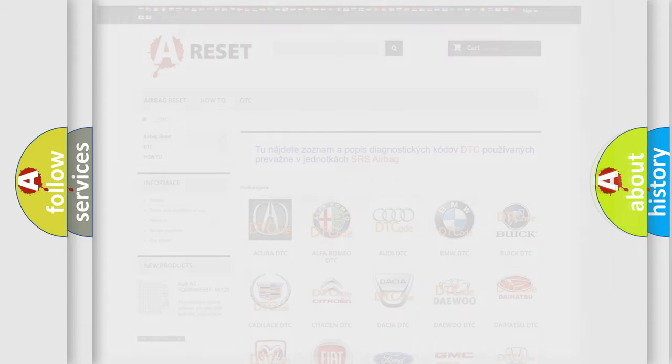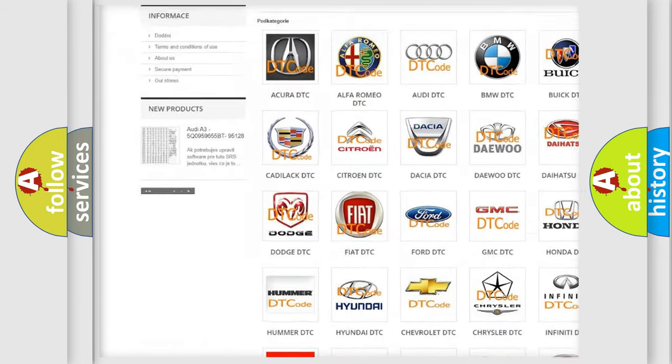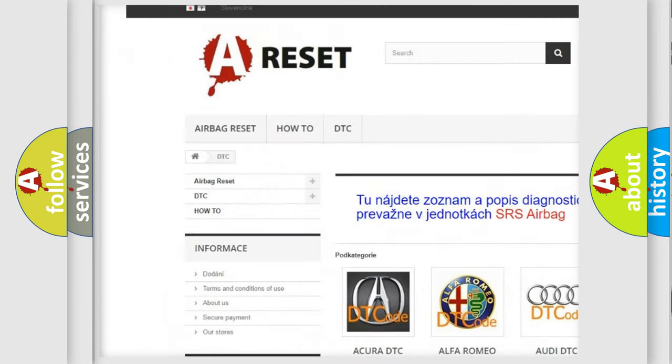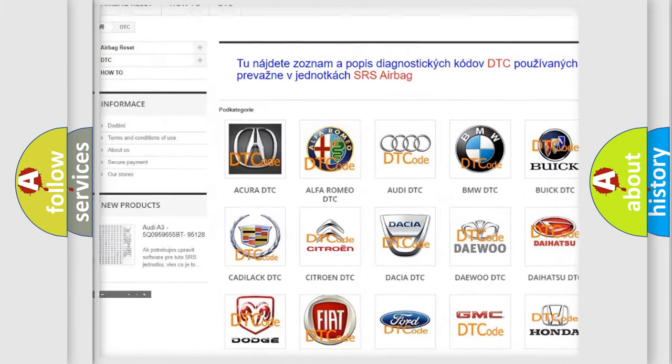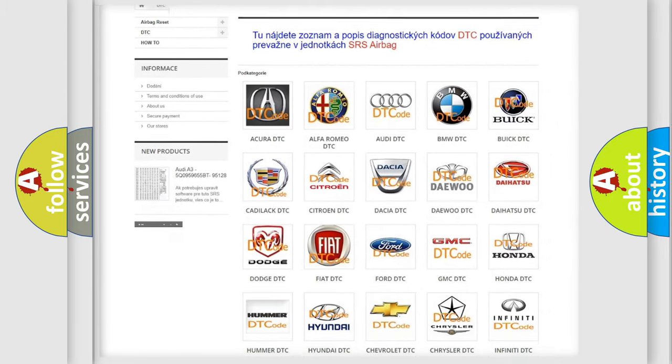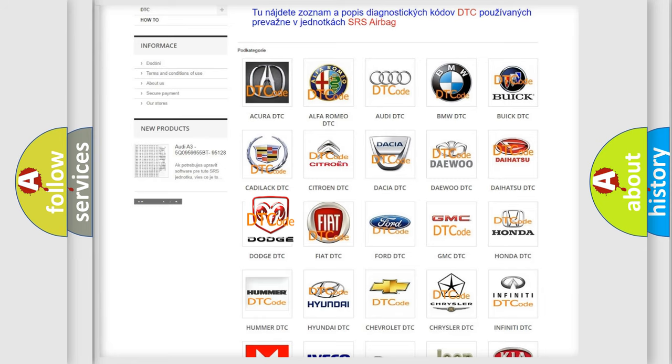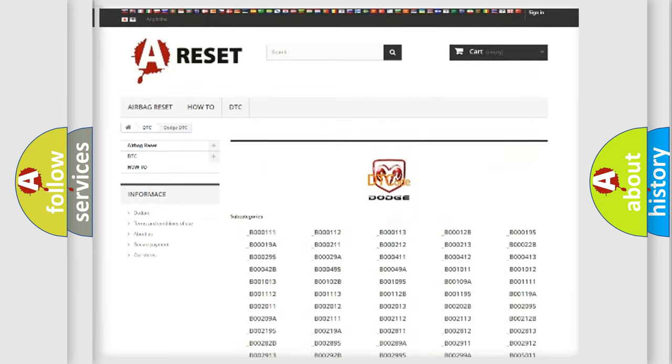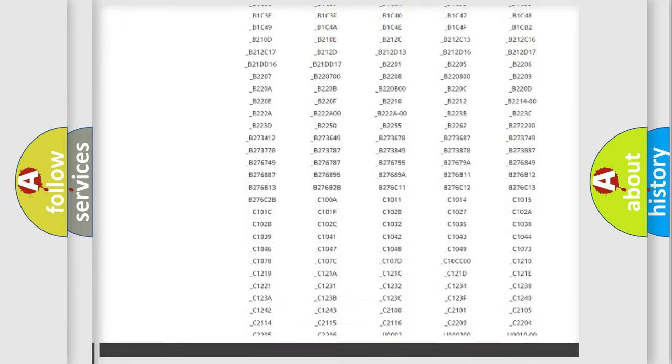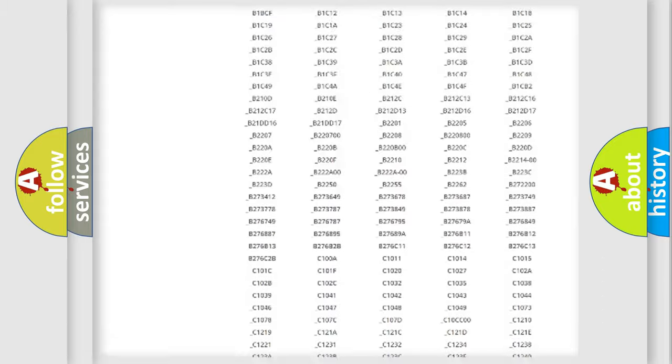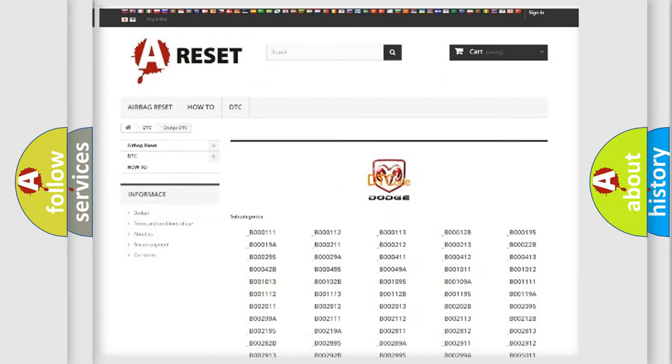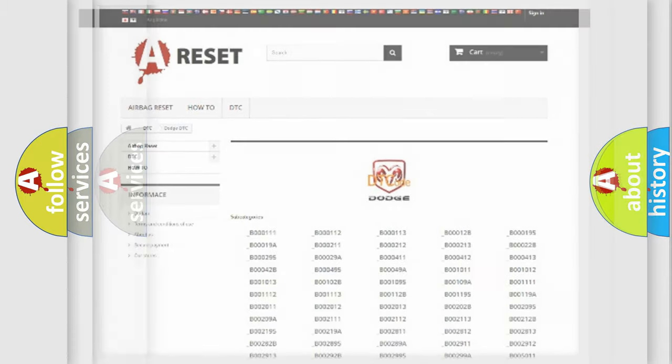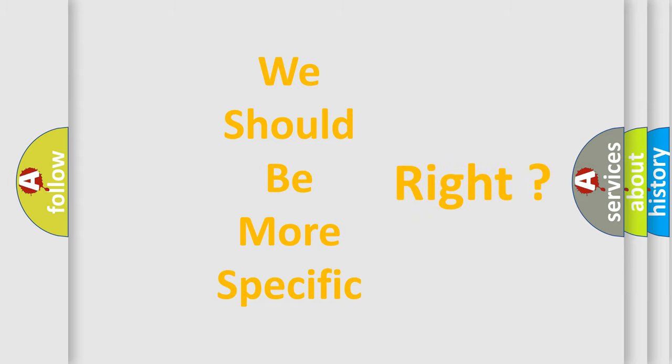Our website airbagreset.sk produces useful videos for you. You do not have to go through the OBD2 protocol anymore to know how to troubleshoot any car breakdown. You will find all the diagnostic codes that can be diagnosed in Dodge vehicles, also many other useful things. The following demonstration will help you look into the world of software for car control units.